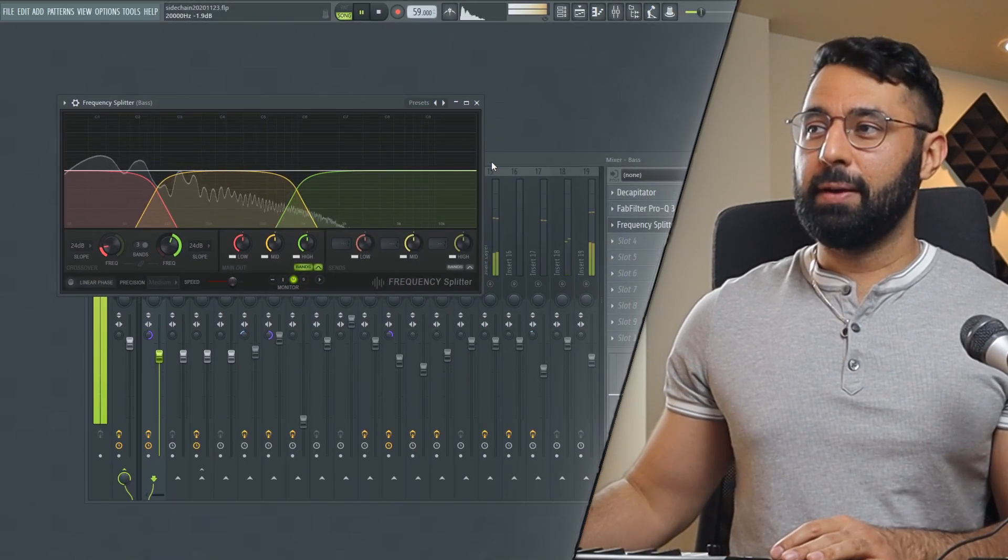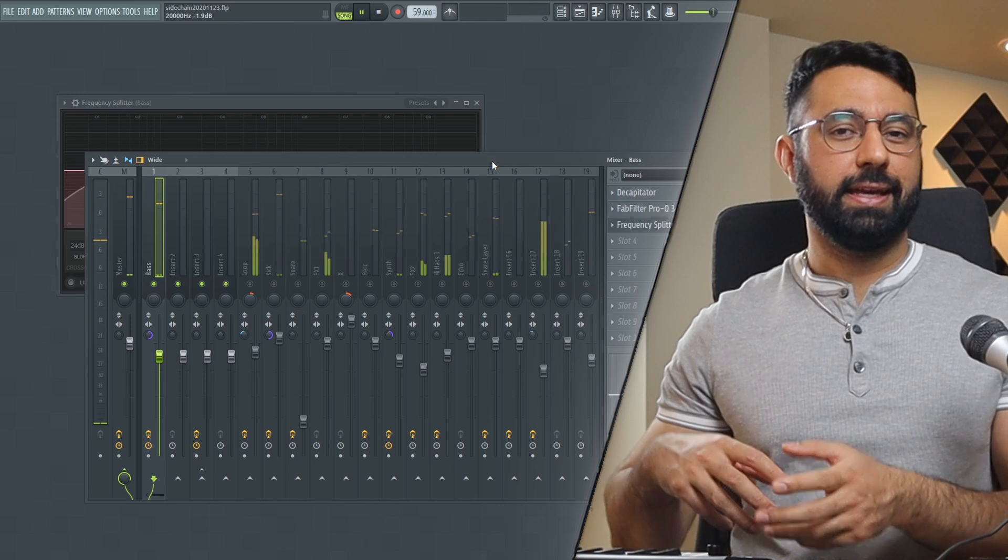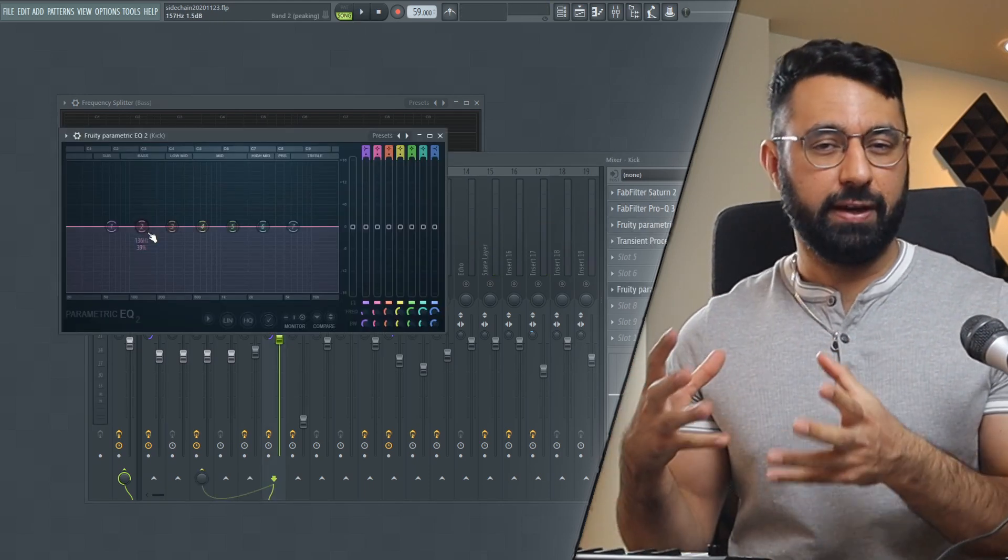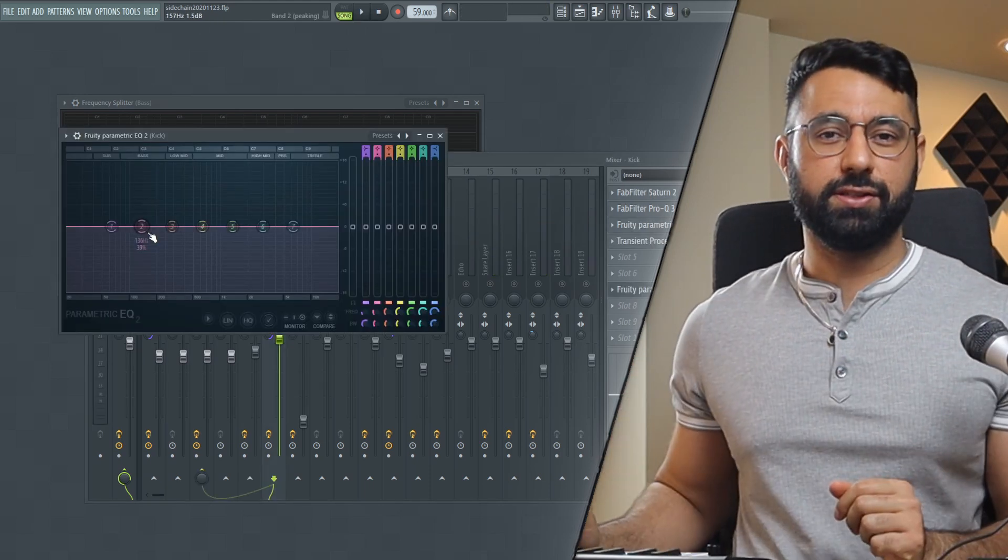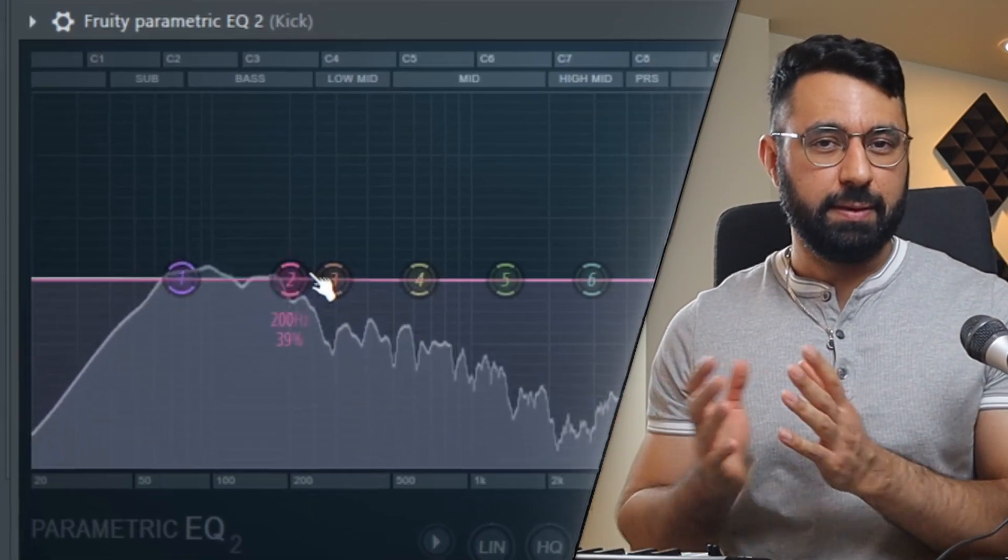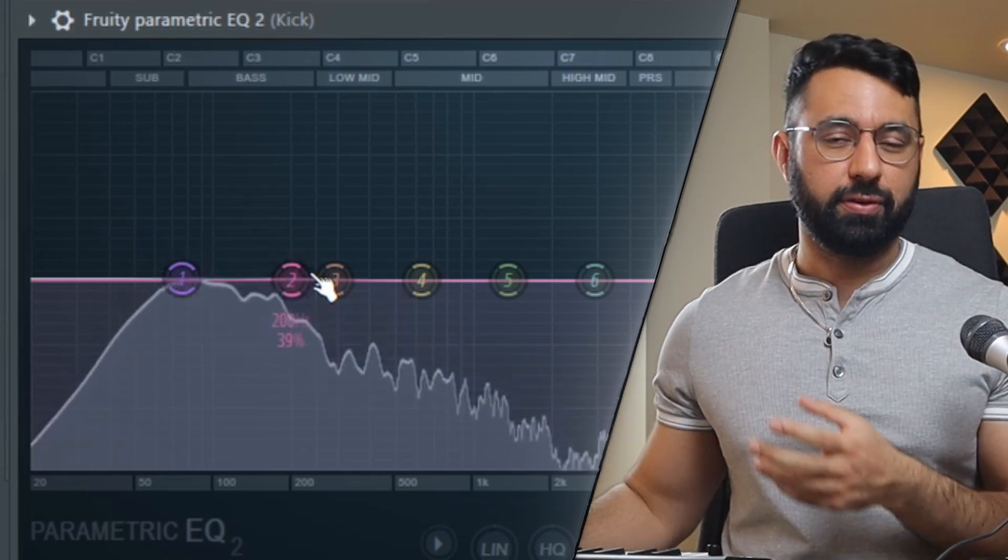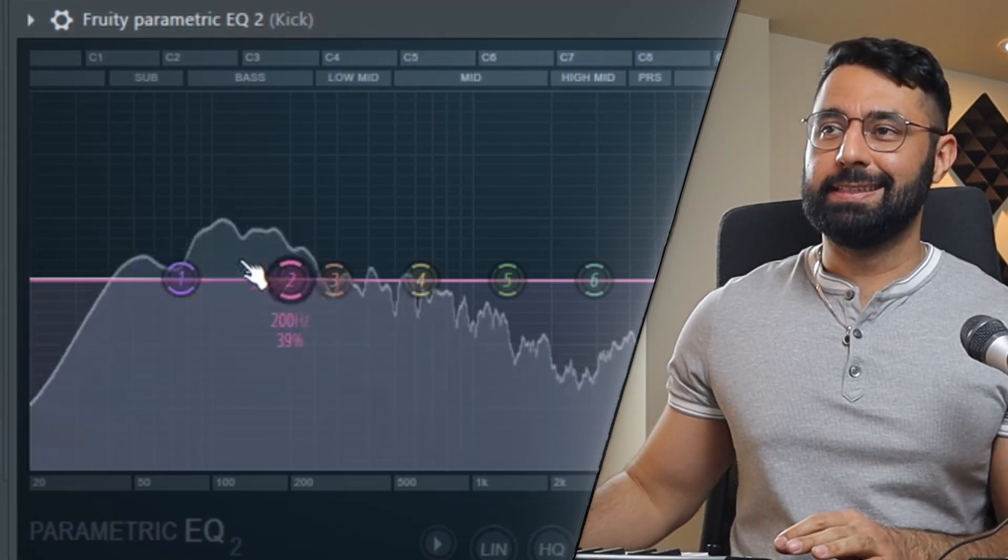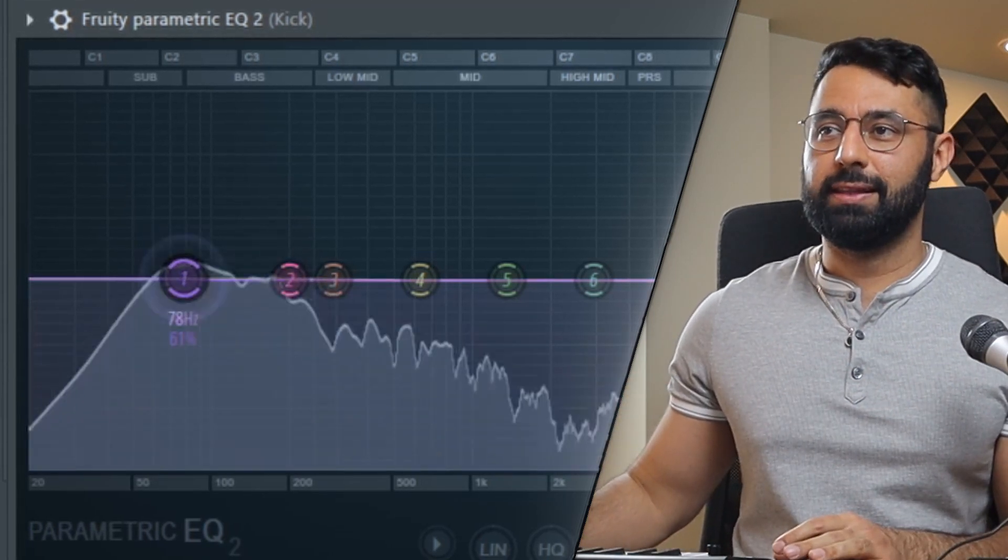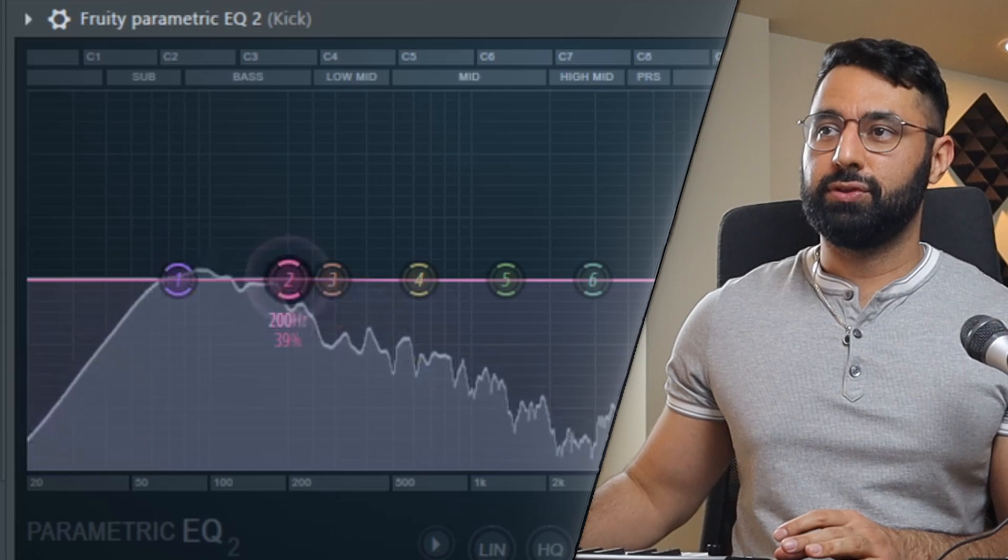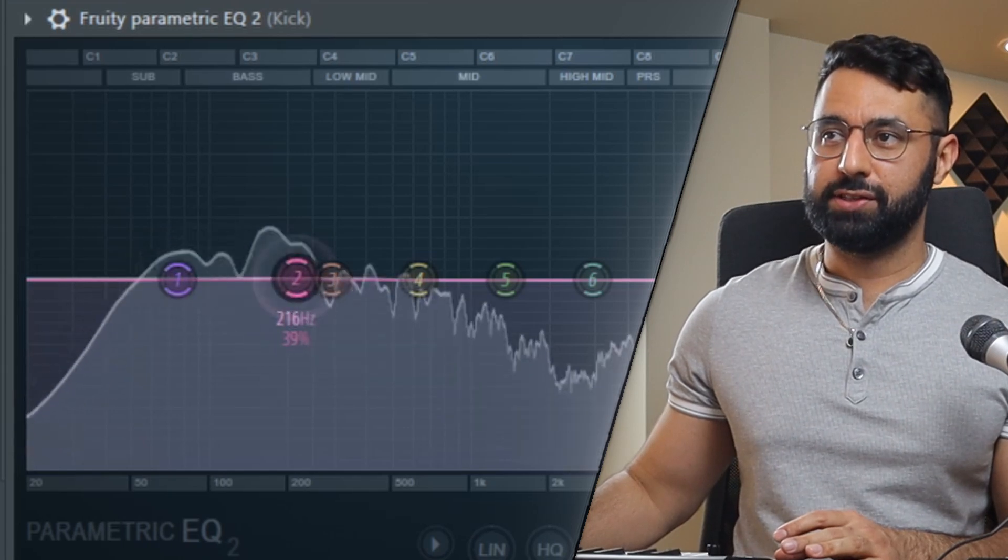And then you're going to use these bands here to target a very specific area in your sound. For example, if I know that my kick that I'm trying to get louder in my beat takes up a very specific range, let's say most of that thumpiness that I want from my kick exists in between the 80 to 200 range here.